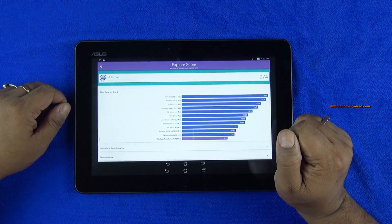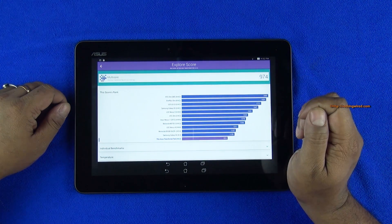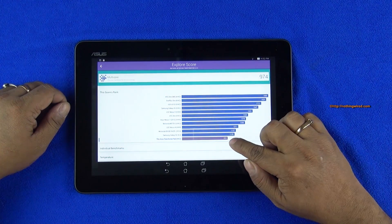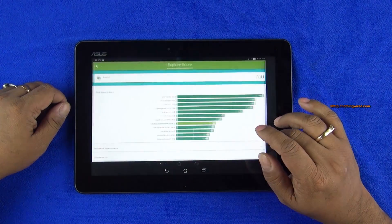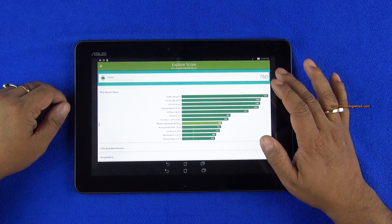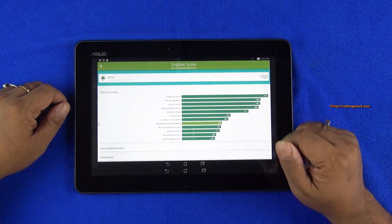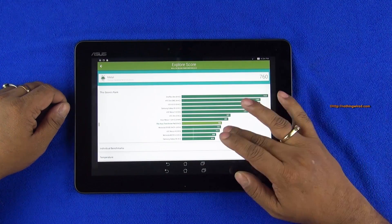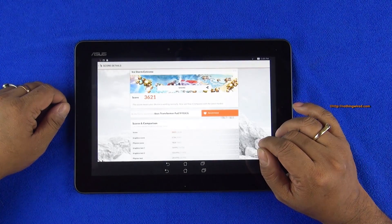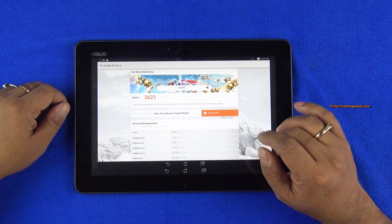And then Velomo testing, Multicore testing 974, you'll see right at the bottom out here. 760, well good enough, just about average, nothing to write home about.